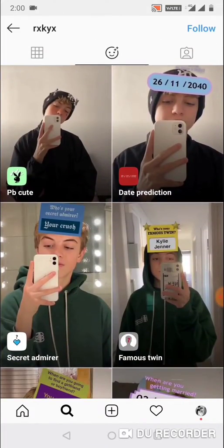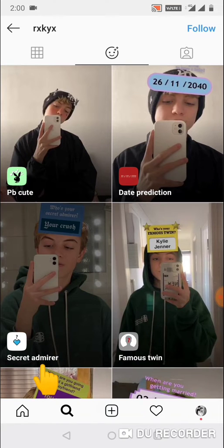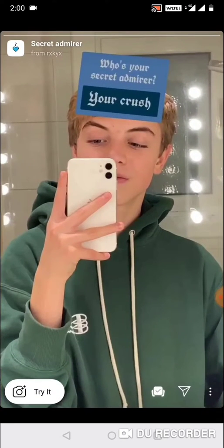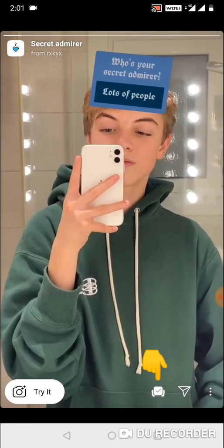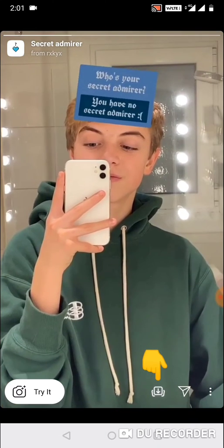Here you can see the third one — you just need to click on this one. If you want to save this filter in your Instagram filter list, you can click on this one.